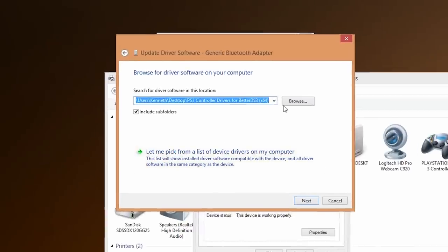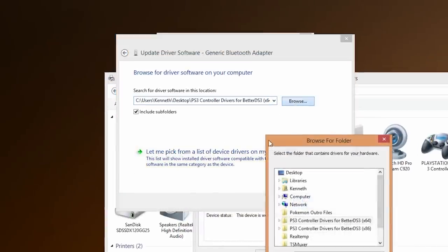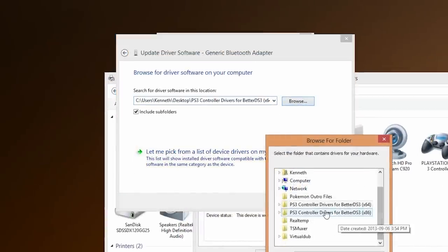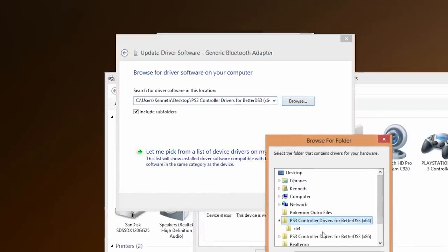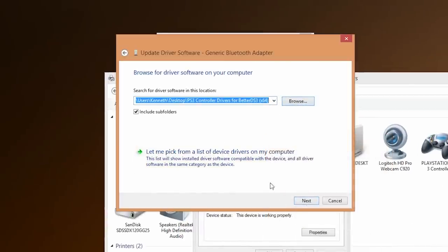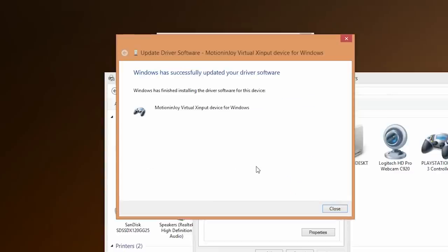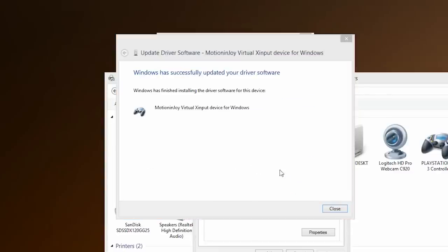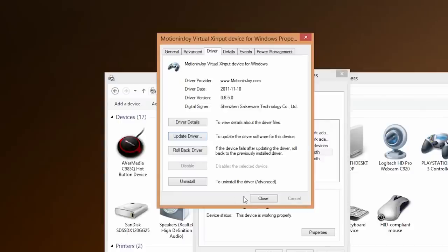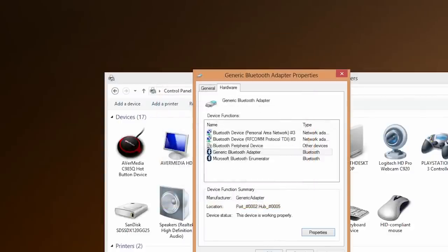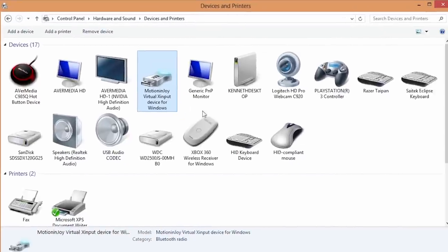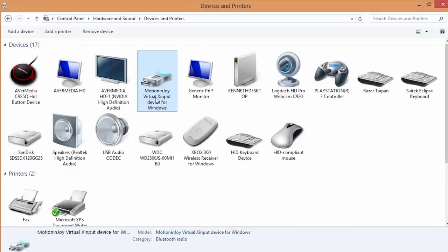Now since I've already loaded this we want to browse and go to the folder that contains our drivers. Now click ok. Click next and it will begin installing the drivers for that particular device. Now once everything is loaded we can go back and click ok. Now as you notice instead of generic bluetooth adapter it's now motion enjoy virtual x input device for Windows. Now I have to tell you something about the bluetooth drivers for motion enjoy.